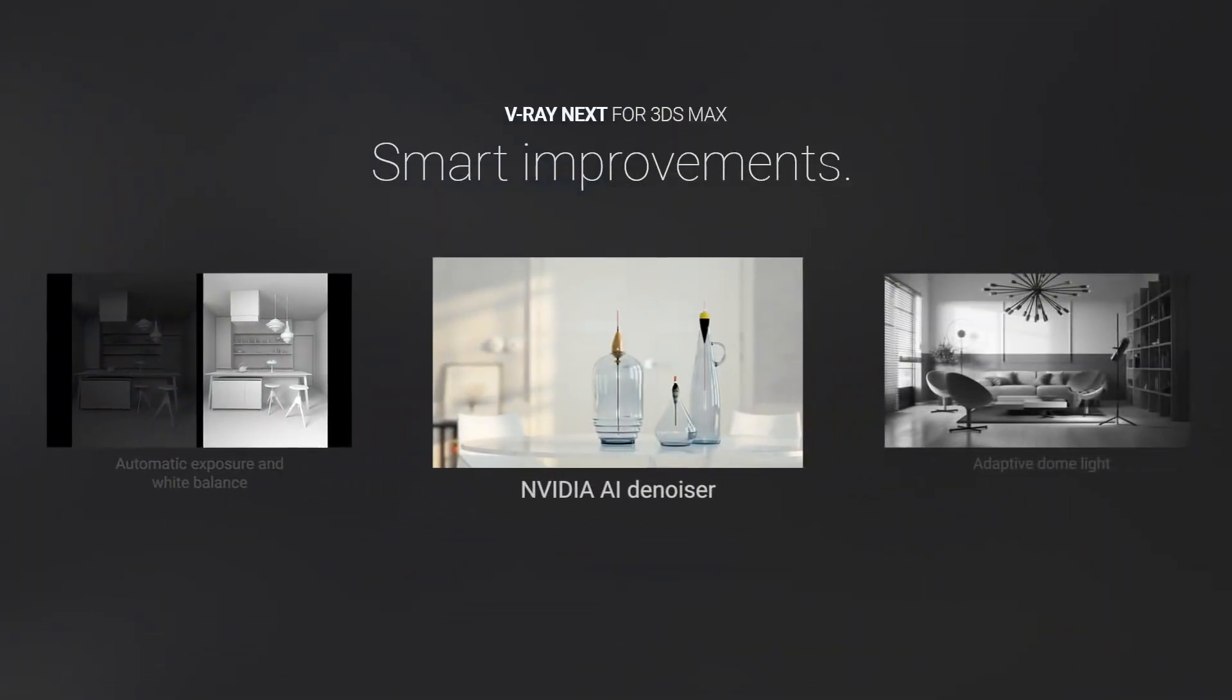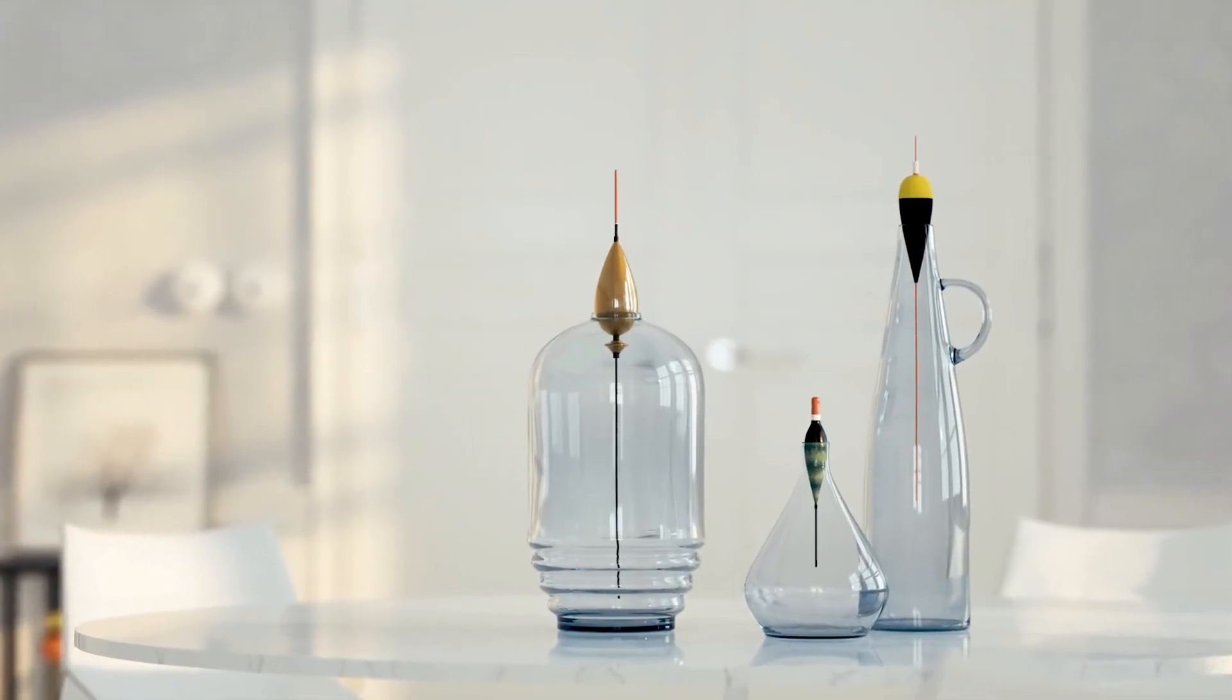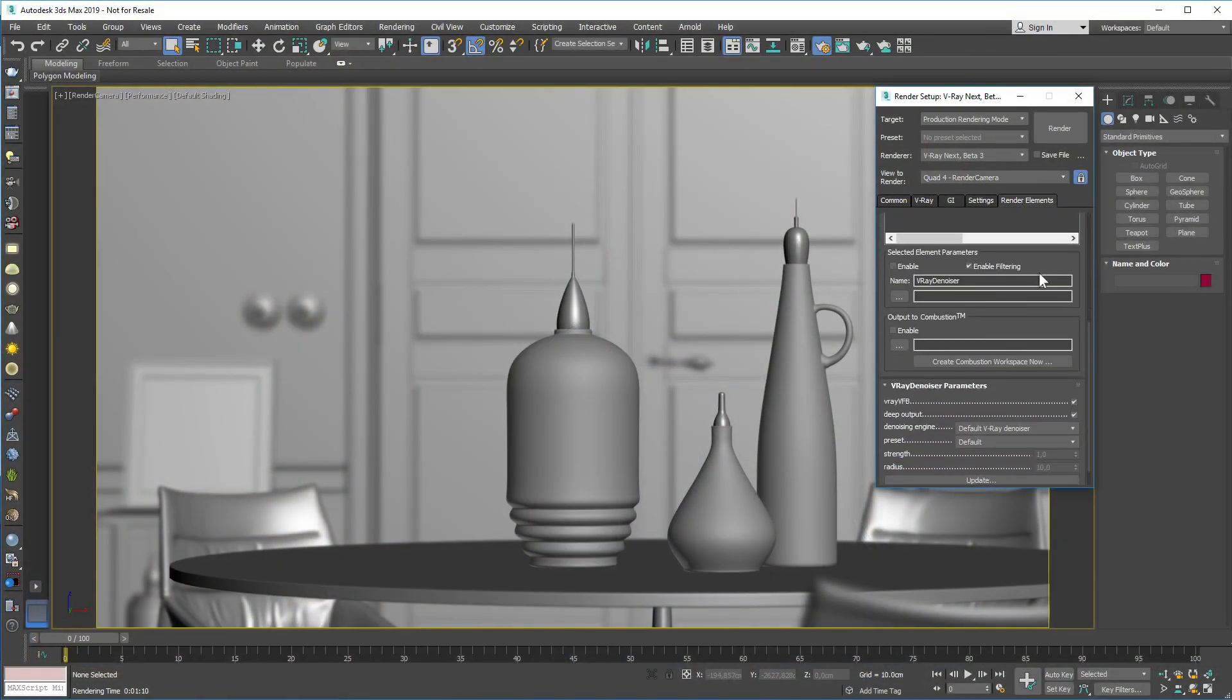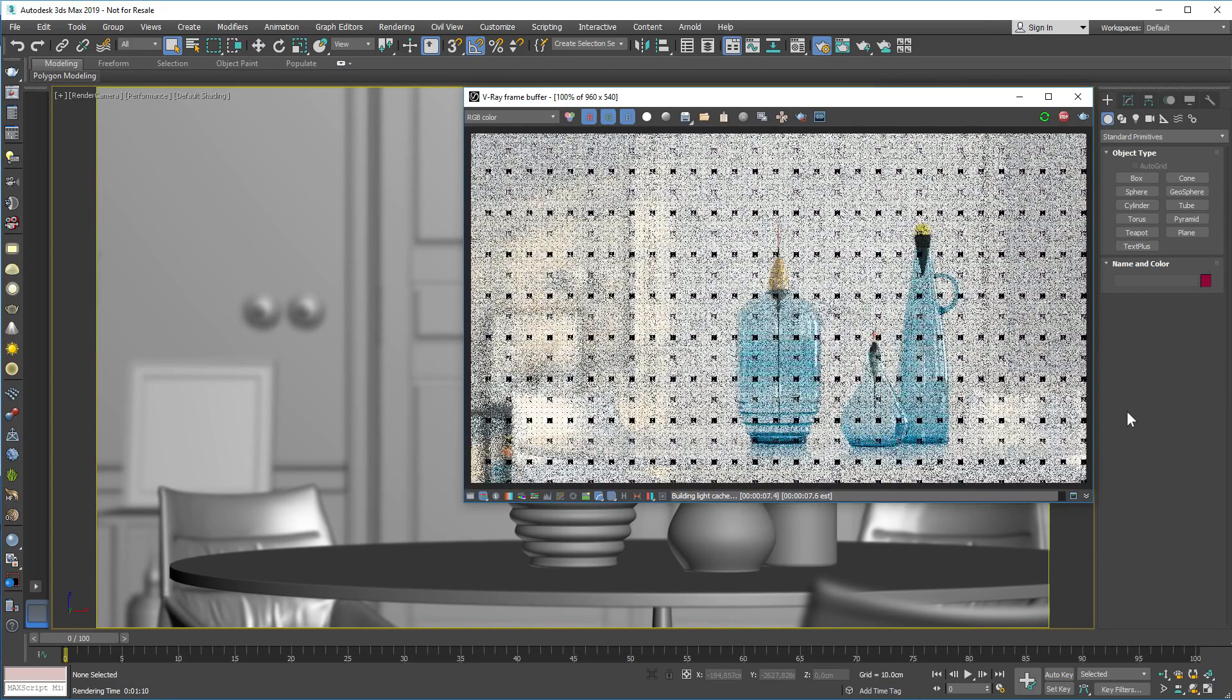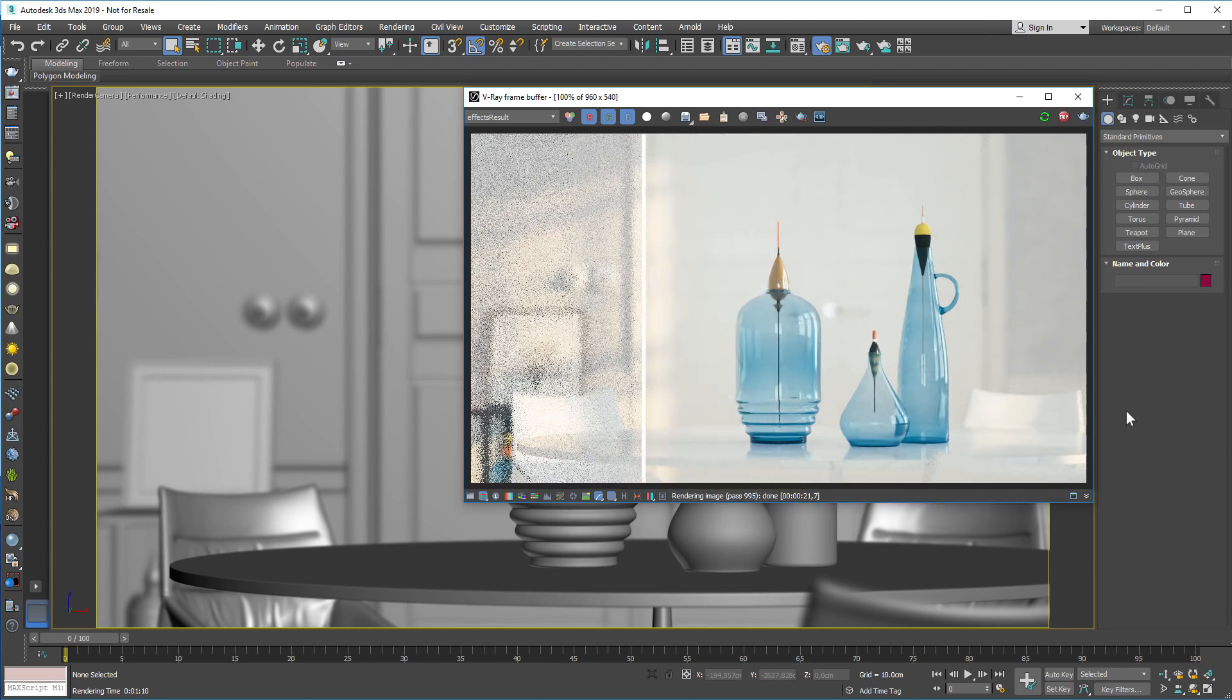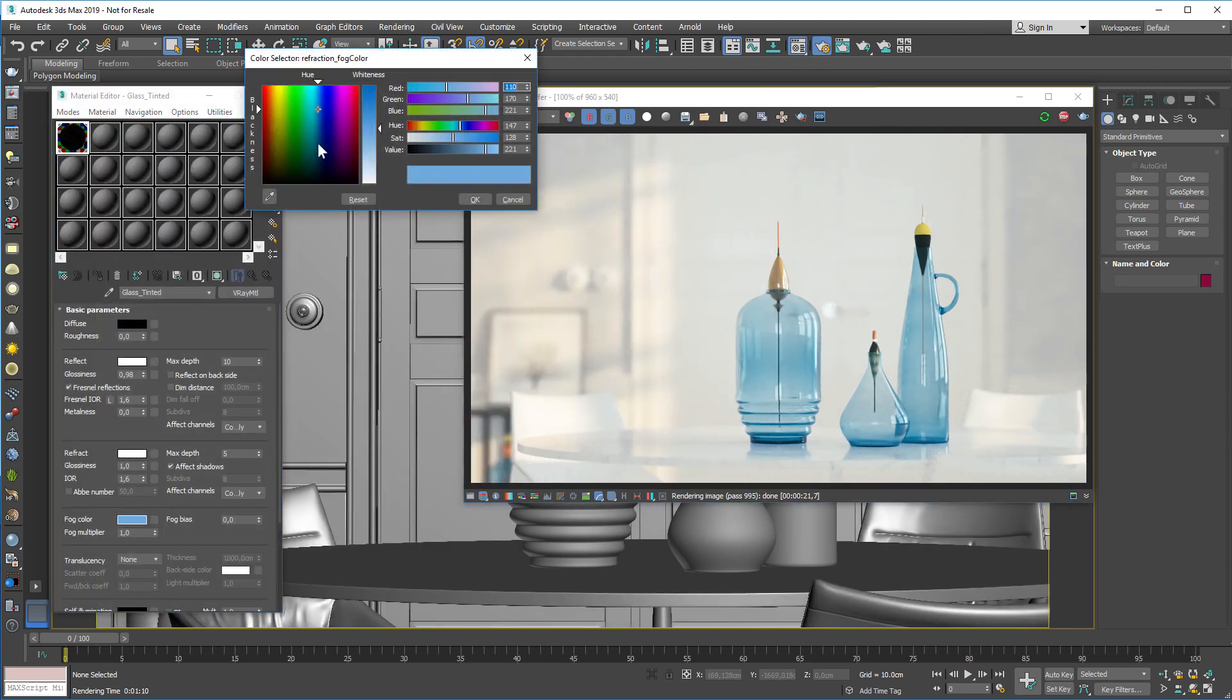With the new NVIDIA AI denoiser, you can get denoised renders in an instant. Using artificial intelligence, it can denoise an image in less than a second, so you get real-time feedback in IPR when you're setting up lights and materials.